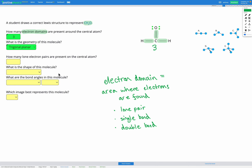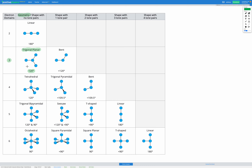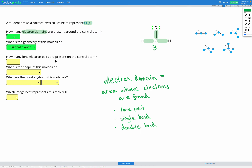Our next step is to find the shape. With trigonal planar, we could have all three spokes, or if we have one lone pair of electrons, we'll just have two spokes and it's called bent. So we need to answer how many lone pairs we have. On this molecule, we have no lone pairs — the carbon has four bonds in total and zero lone pairs.